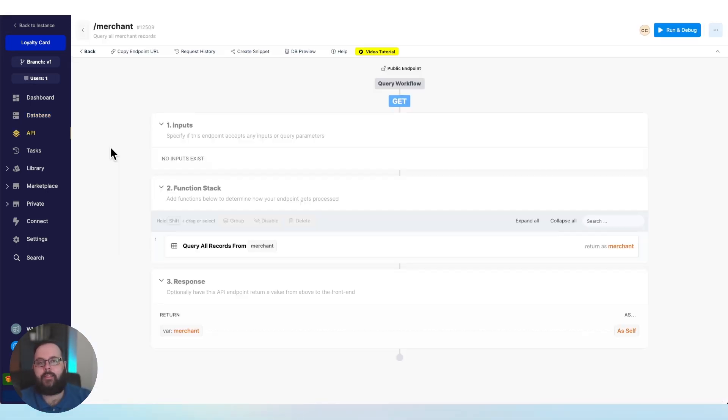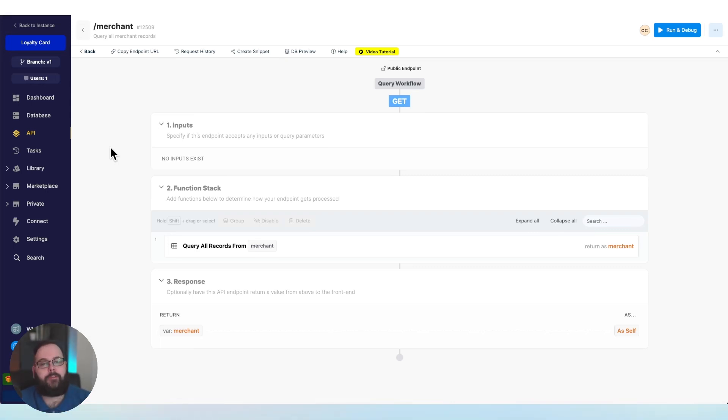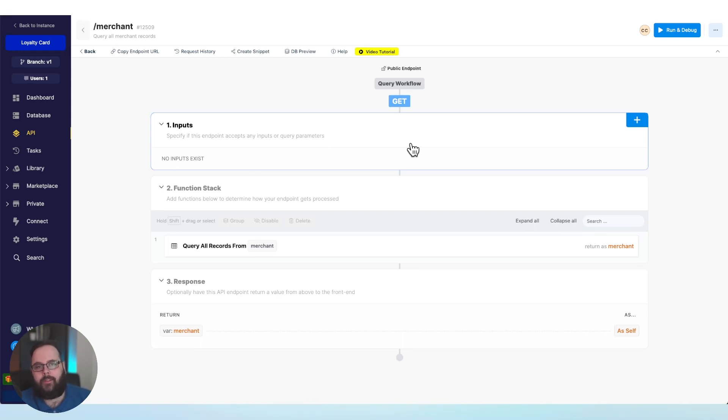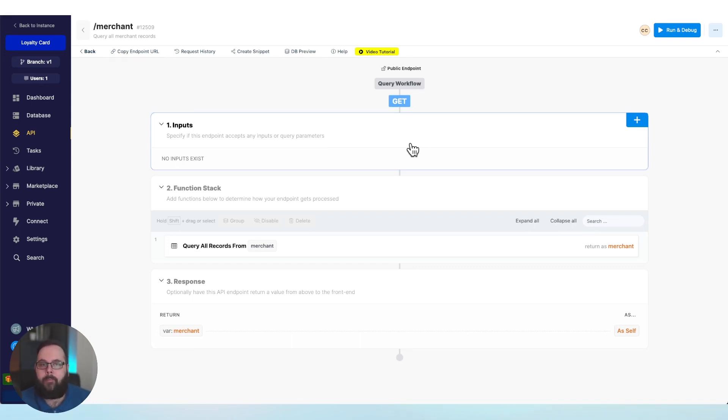So this is the no-code API builder. This is where you will spend most of your time in Xano. It's split into three sections. We have our inputs. The inputs are any information that this API actually needs to run. A good example of this would be an API that logs in a user. We're going to need probably an email and a password for that. So we would have those in our inputs section.